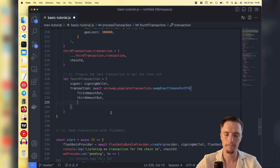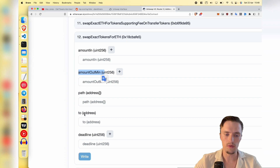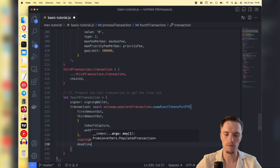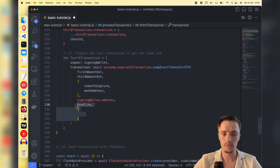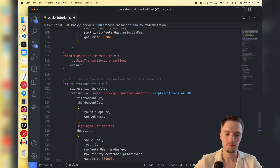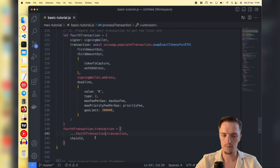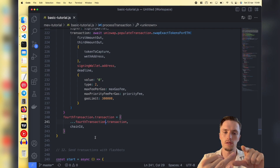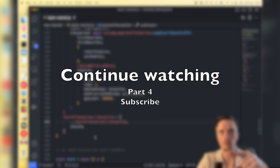We pass 'thirdAmountOut' as the minimum amount out to 'swapExactTokensForETH'. Then we pass the path - an array of token capture address and WETH address. The receiver is the signing wallet address and the deadline is the same as before. Value is zero since we're giving tokens and getting ether. We copy the same gas parameters as before and add the chain ID to the fourth transaction. Now we have all four transactions: first we buy before the victim, then the victim's buy, then the approval to swap the tokens, and finally the swap from tokens back to ether.